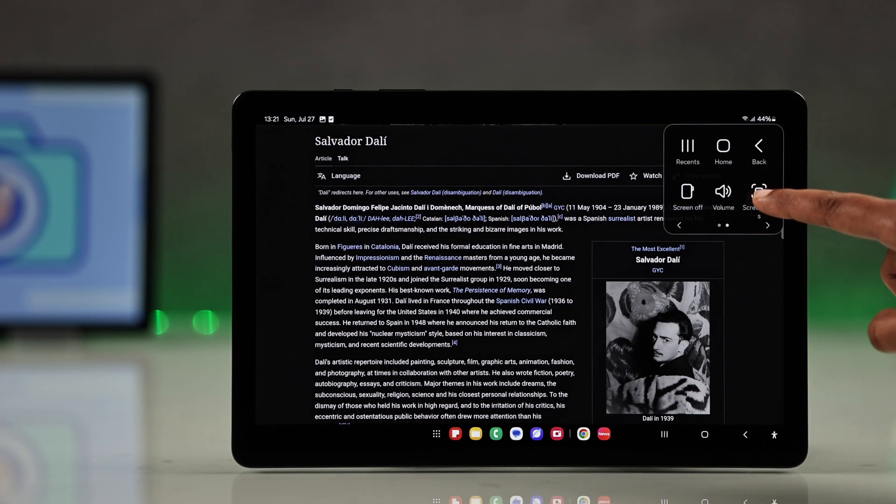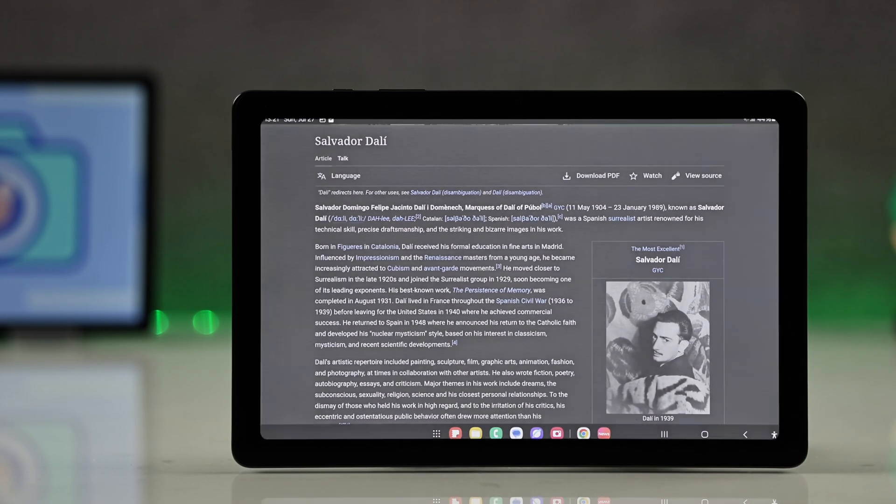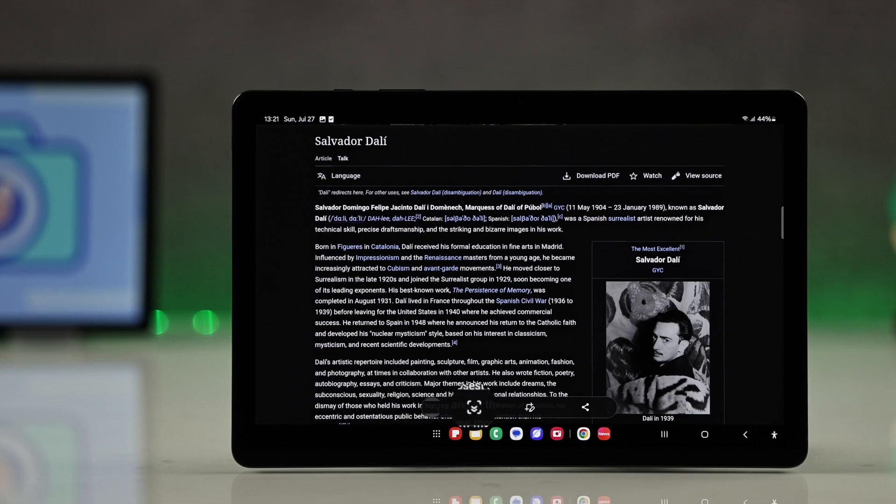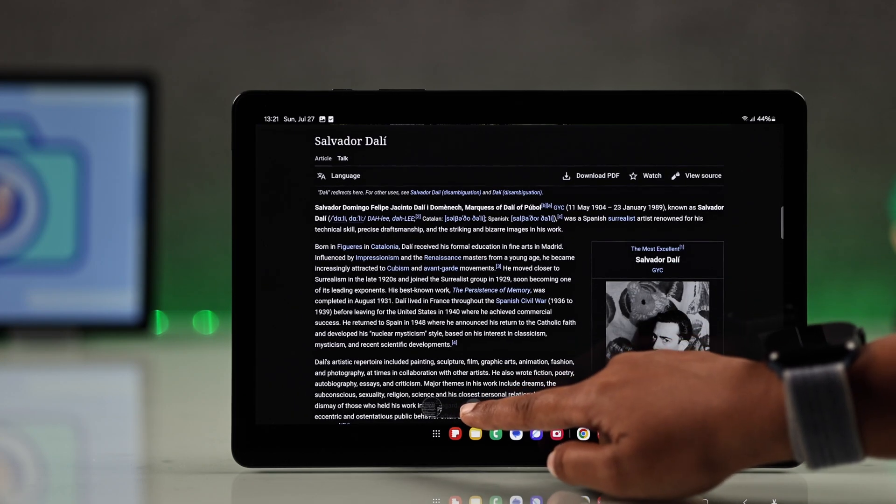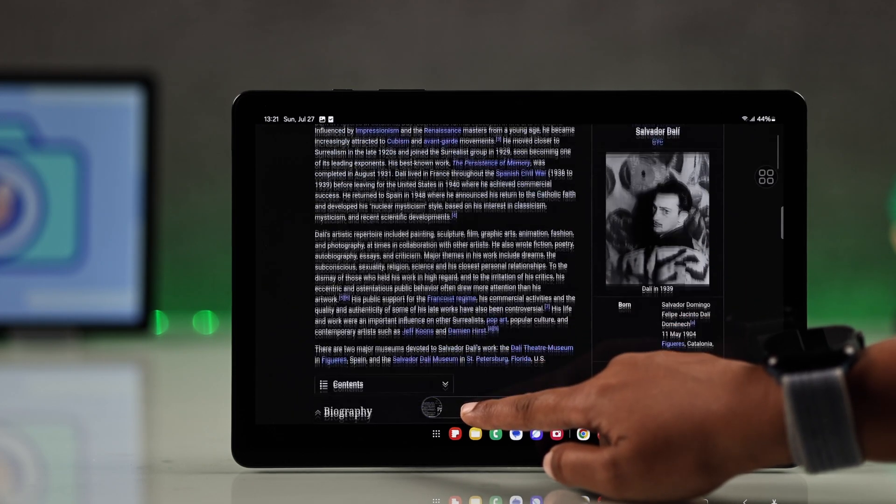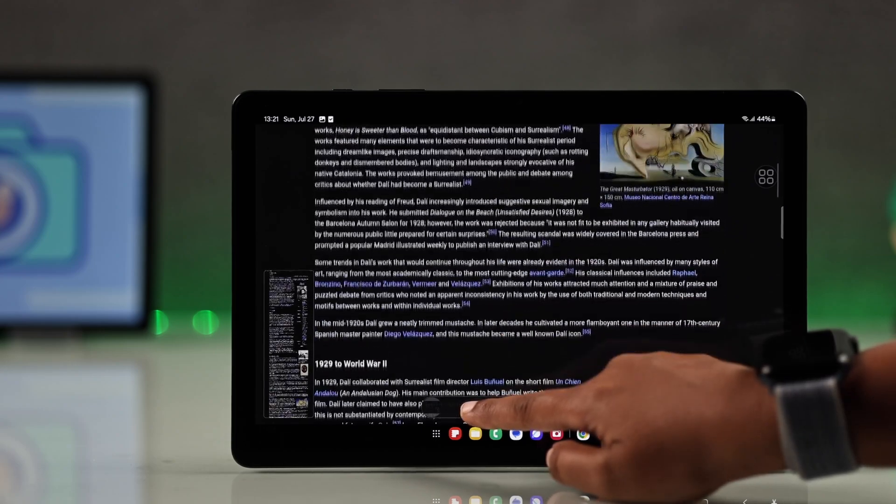Then go for any convenient screenshot option and when the screenshot preview appears, tap the scrolling icon to capture the full page as it scrolls down.